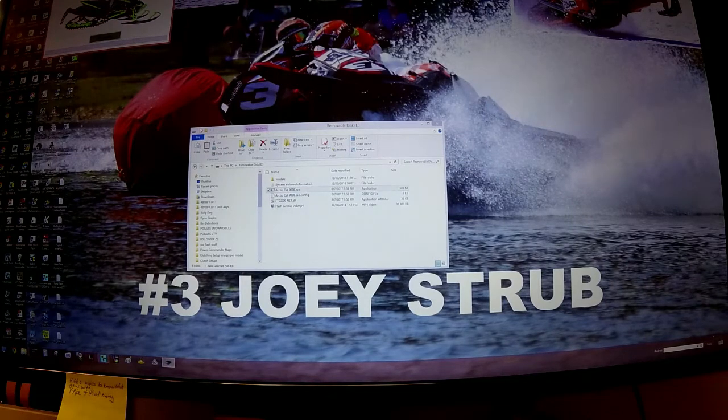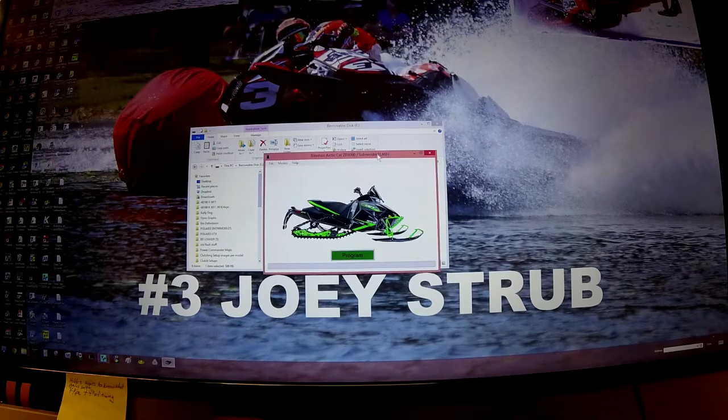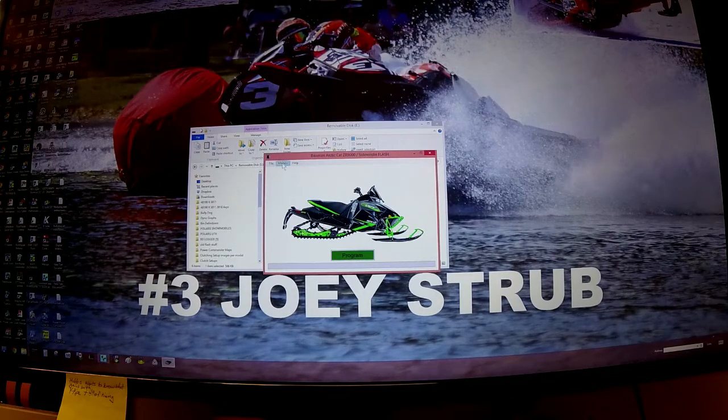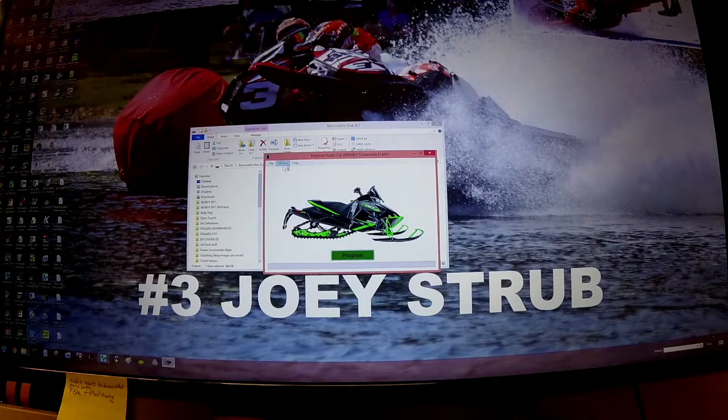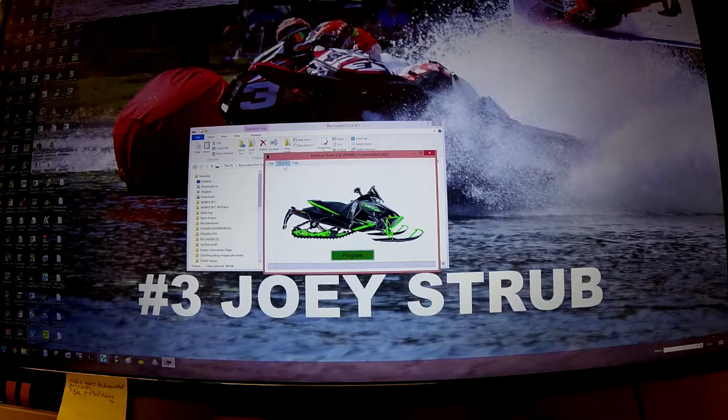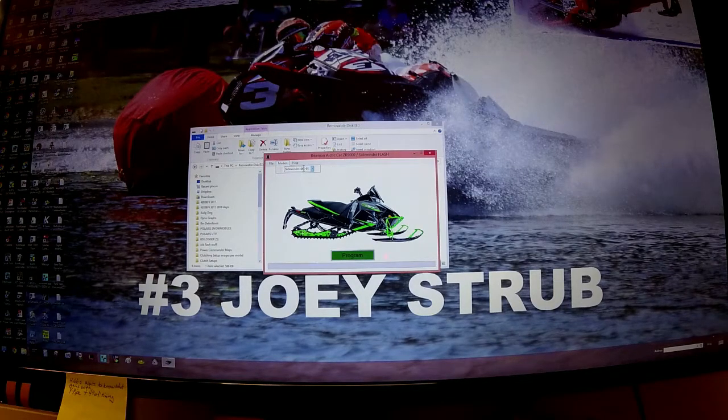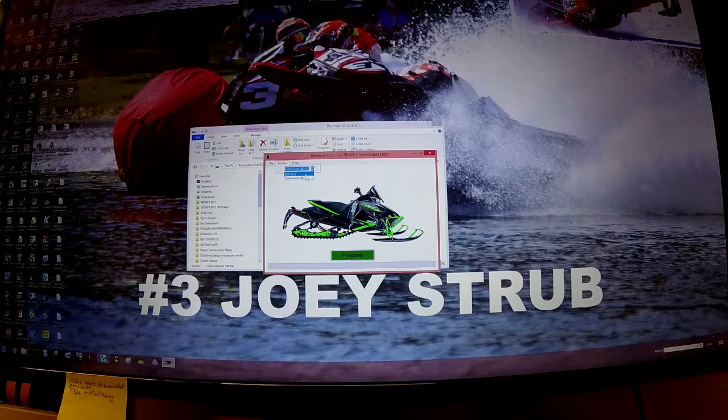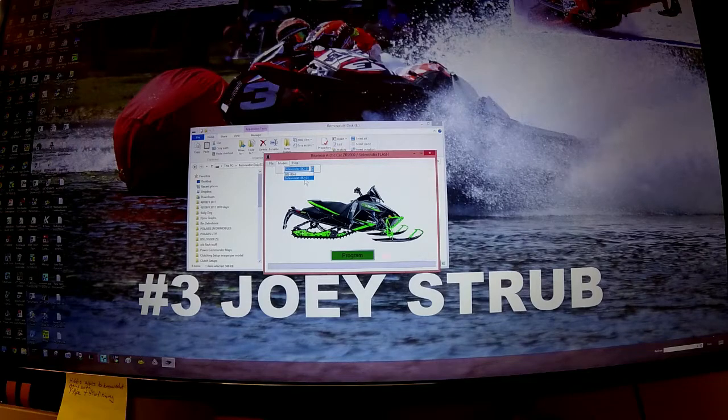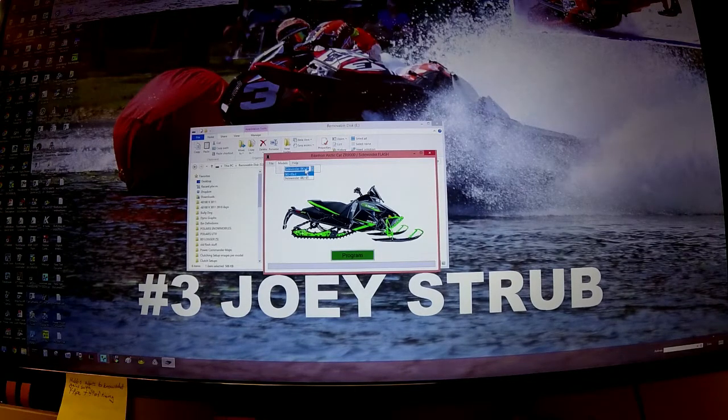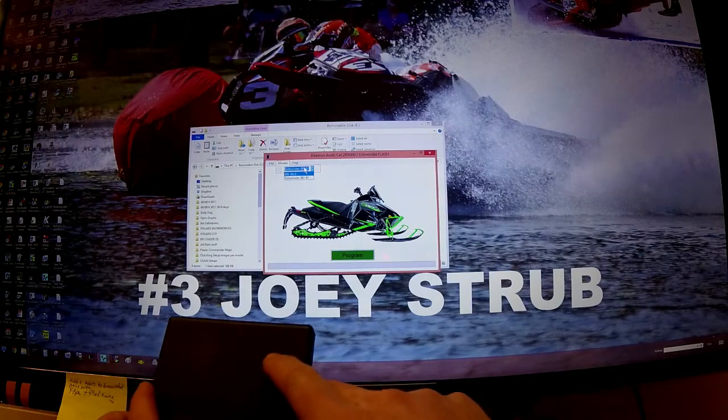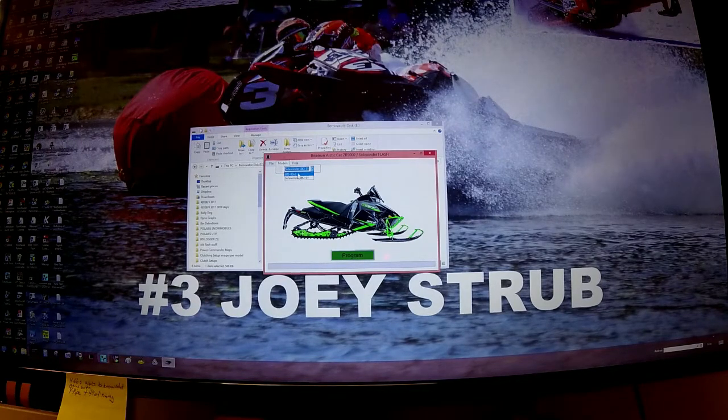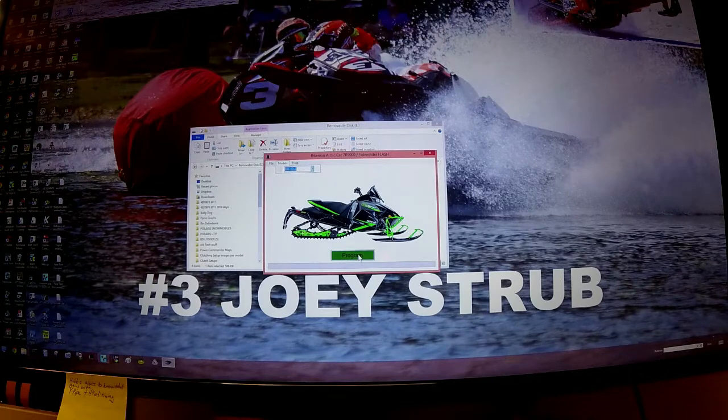This is an important step - see this little models box right here? We're not talking about supermodels, these are for which ECU model we're going to use. We have two options on this particular device - yours may have more - but we want to find the one that matches what your ECU says. This particular ECU says 8KJ-00, so we're going to select that. The next thing we want to do is program.